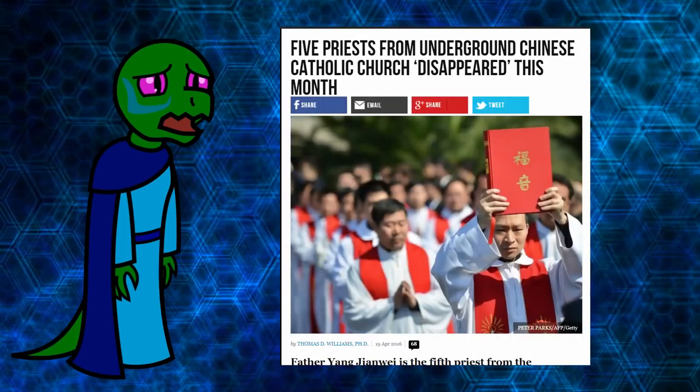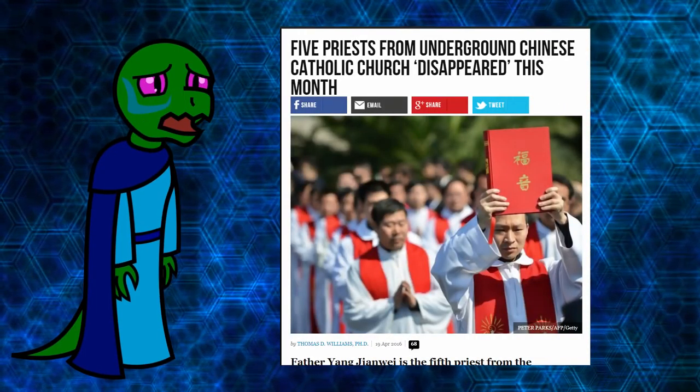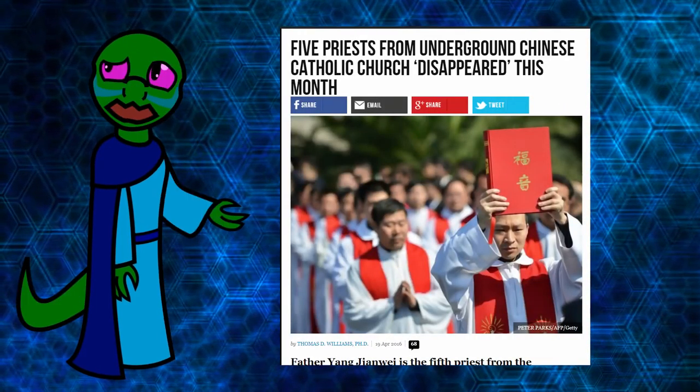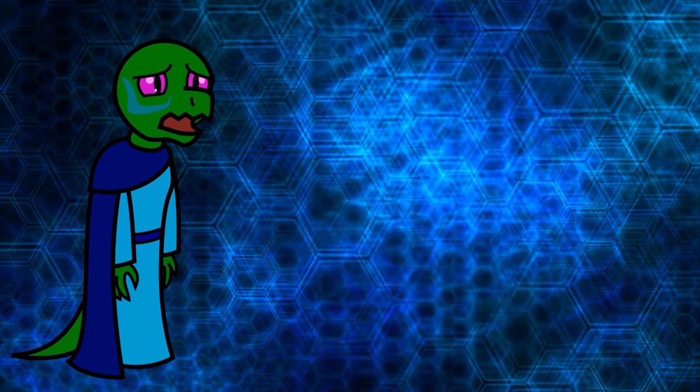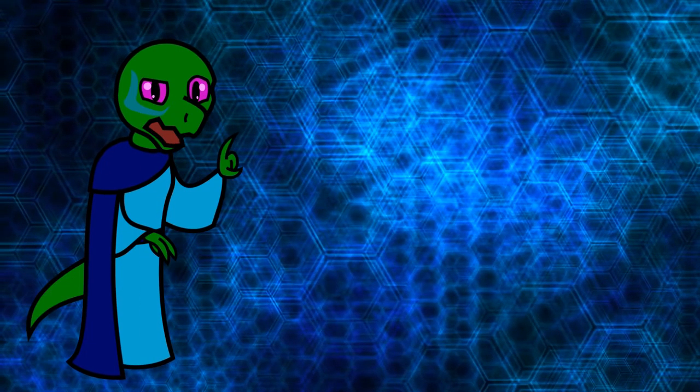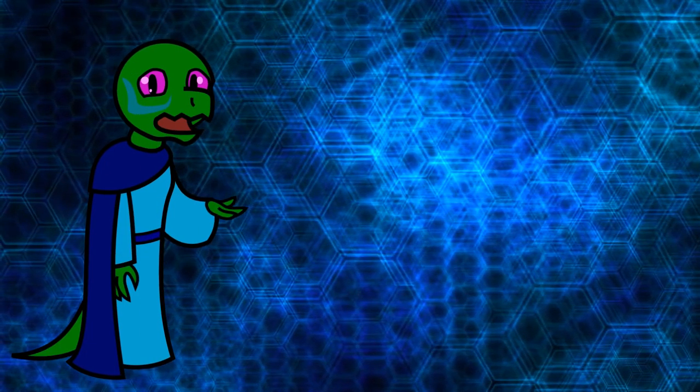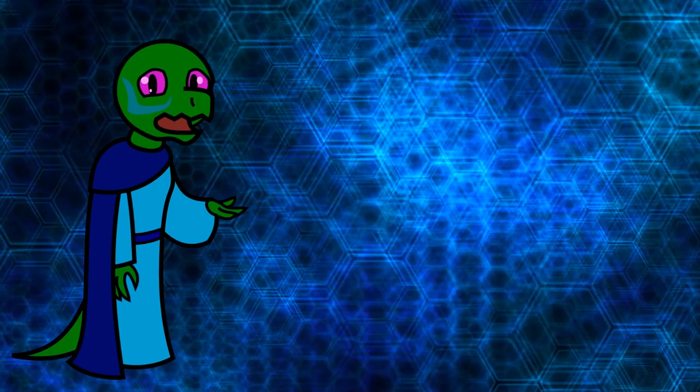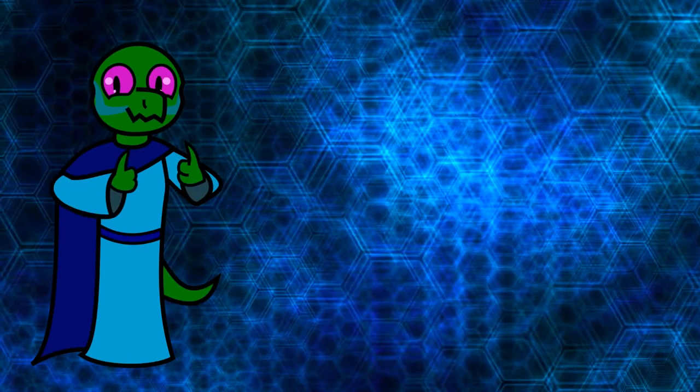and unsanctioned priests have been known to disappear without a trace. So what's a pope to do when his flock and his chosen bishops are facing persecution and imprisonment in such an anti-theist society? Sell them out, of course.